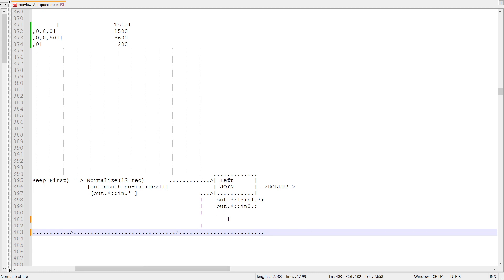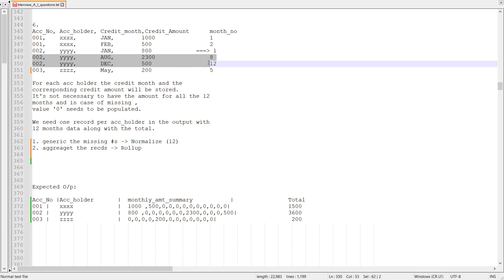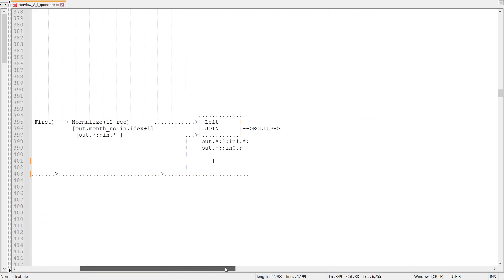While doing the left join, I set out-star equal to in1 first — prioritizing from the lower flow. For whichever month the amounts are present in the original data, those amounts come from the lower flow. If I selected only one record for a group, the amounts for other months like August and December come from the lower flow. I prioritize in1, and if in1 is not available, I take the amount as zero from in0.